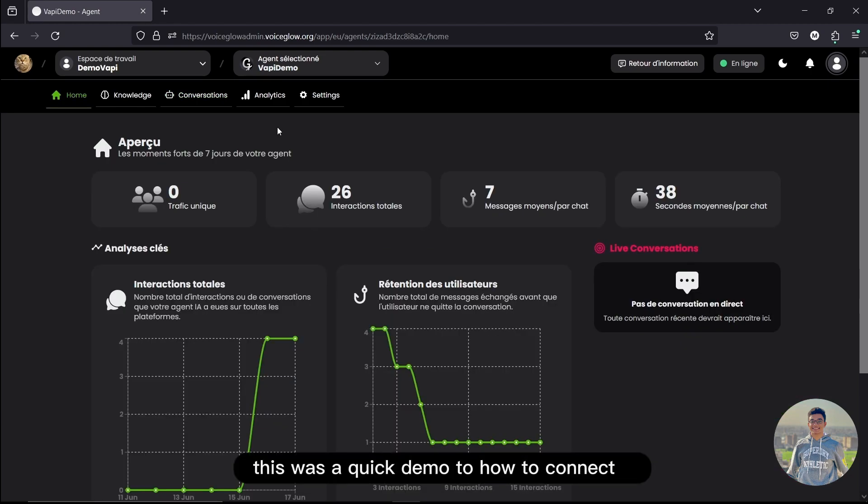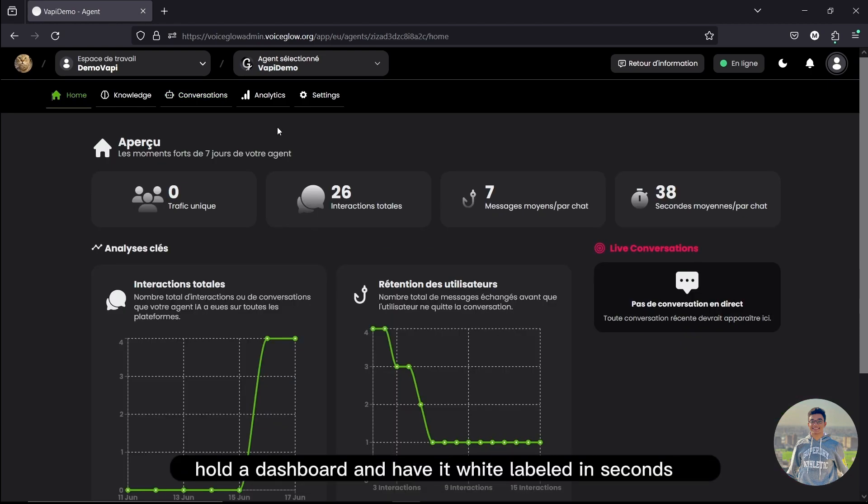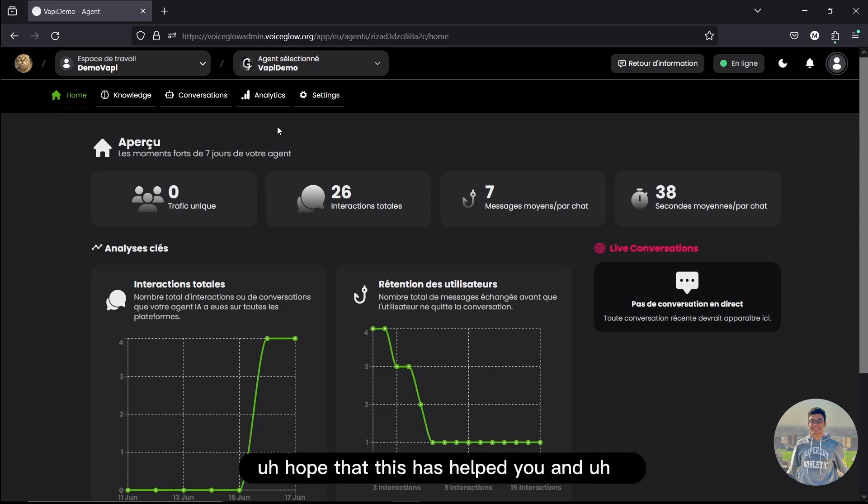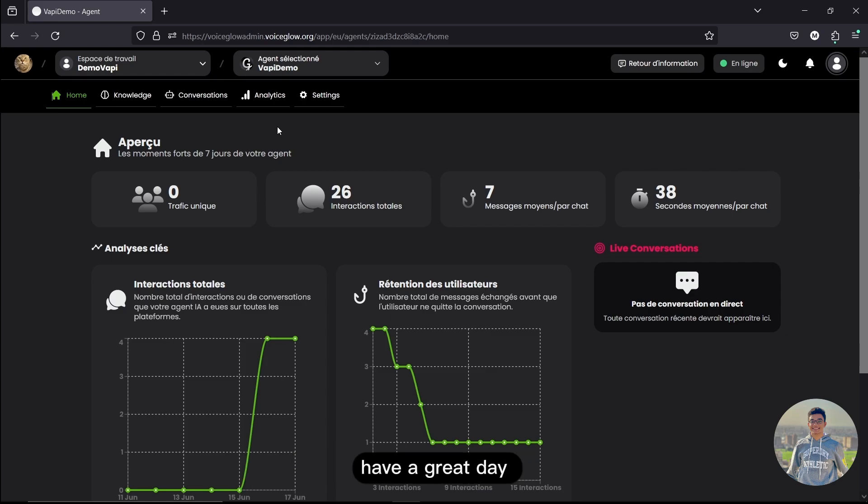So yeah, this was a quick demo of how to connect your whole dashboard and have it white-labeled in seconds. I hope that this has helped you and have a good day.